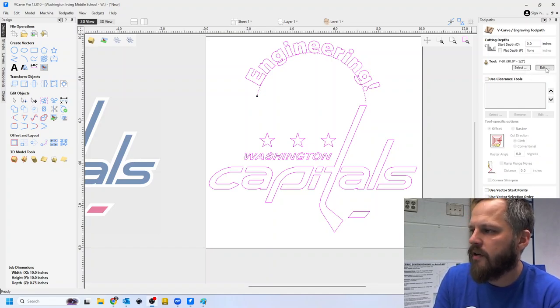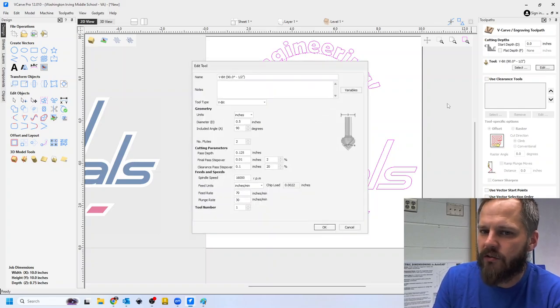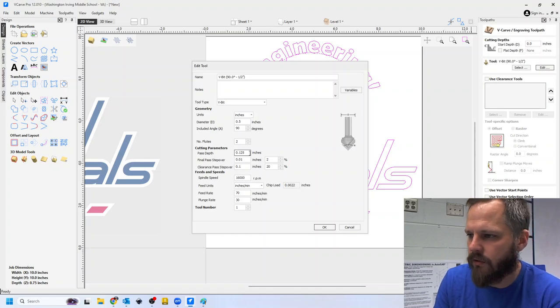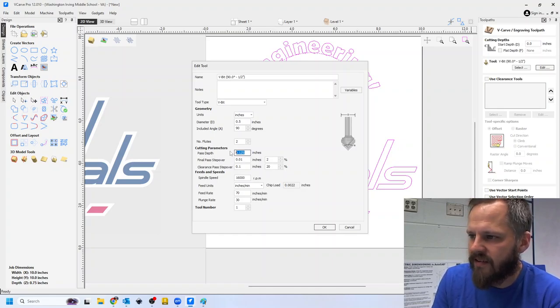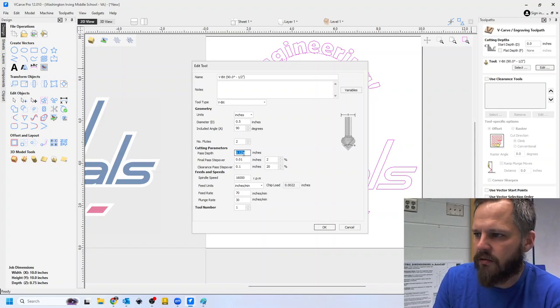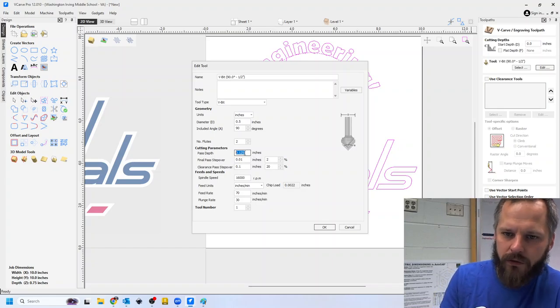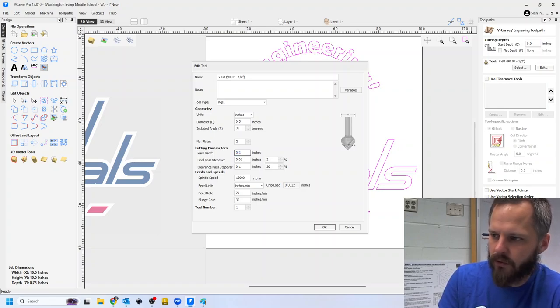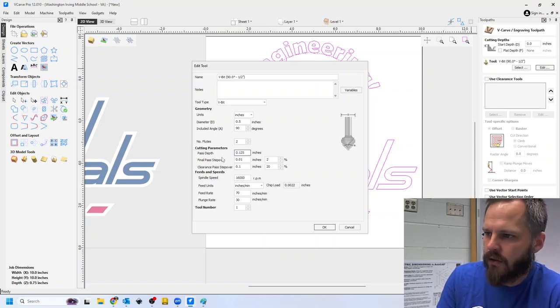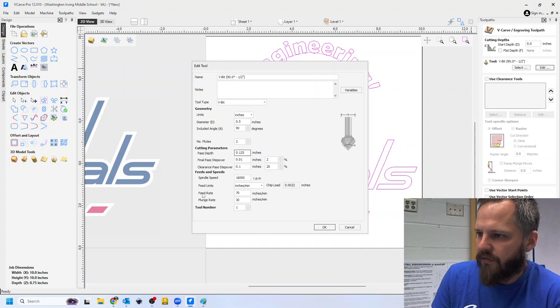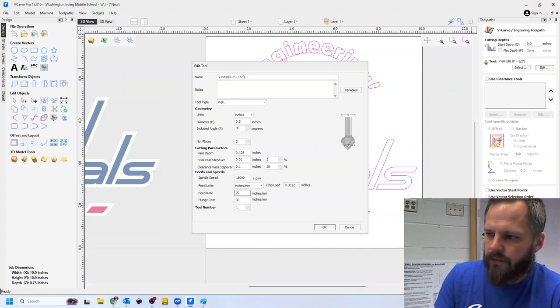So we want our 90 degree V bit. After I select that, I'm going to hit edit. We might have to change these numbers. I'll post these numbers on Schoology if we need it, but our pass depth, we're just going to just double check that this is 0.125. So if it doesn't 0.125.